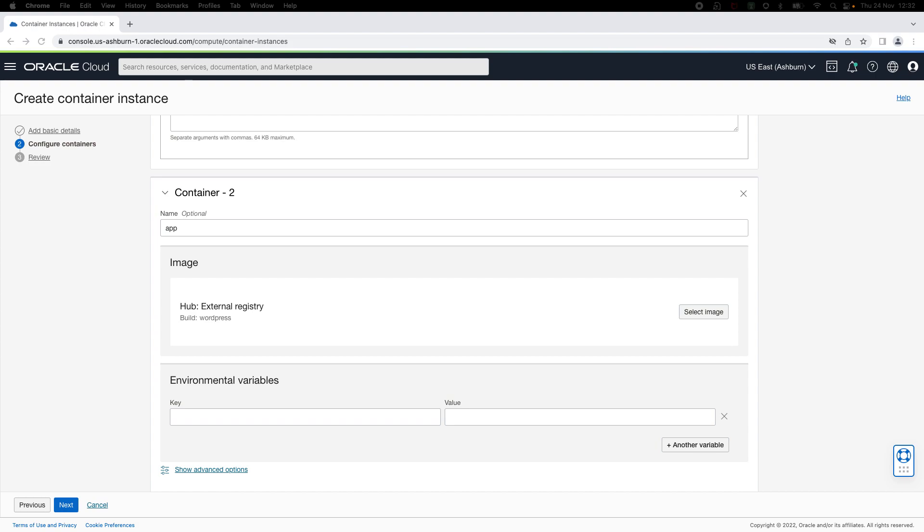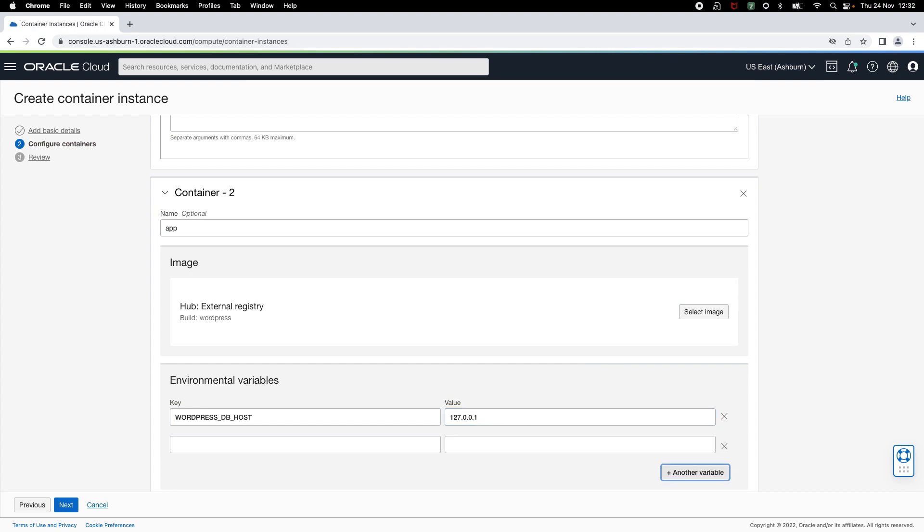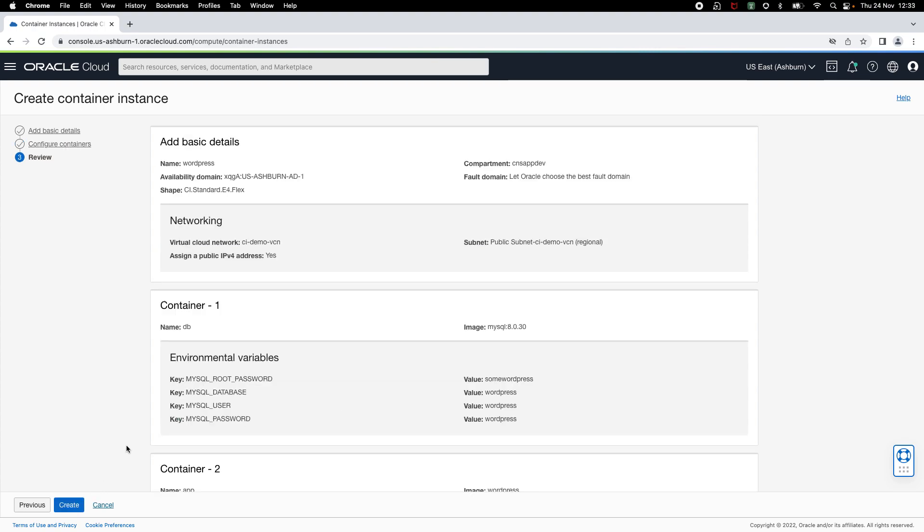And then, I need to specify environment variables for database connection configuration. When you are running more than one containers on the same instance, those containers are co-located and they share the networking namespace. This allows containers to communicate with each other over localhost or loopback interface. I'm going to provide the loopback interface IP here. I've added the rest of database connection configuration. Now, let me click on next.